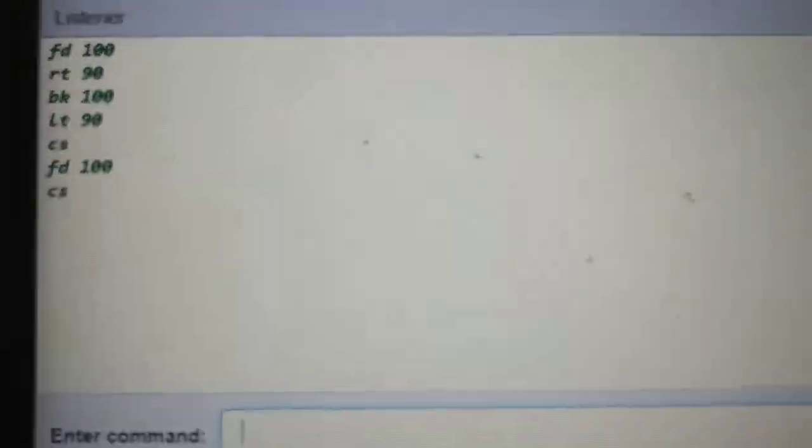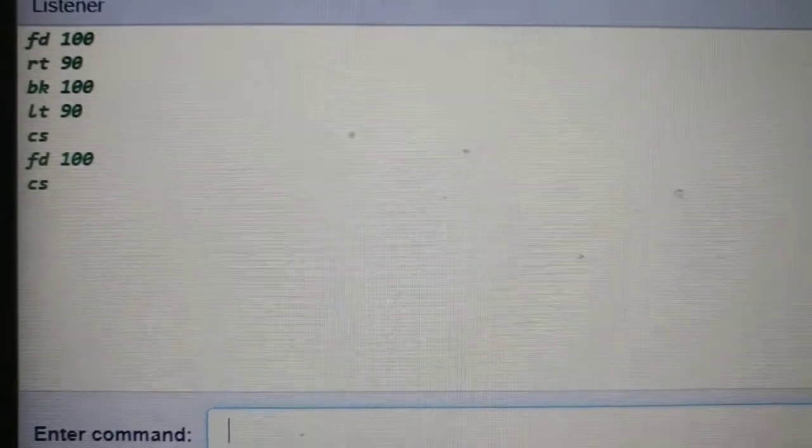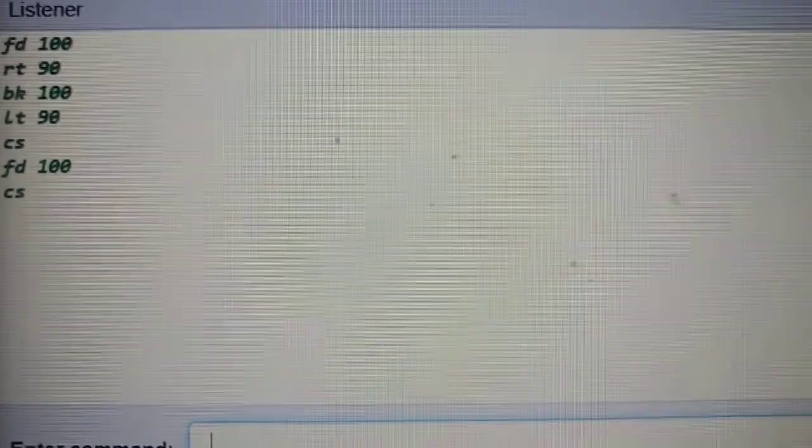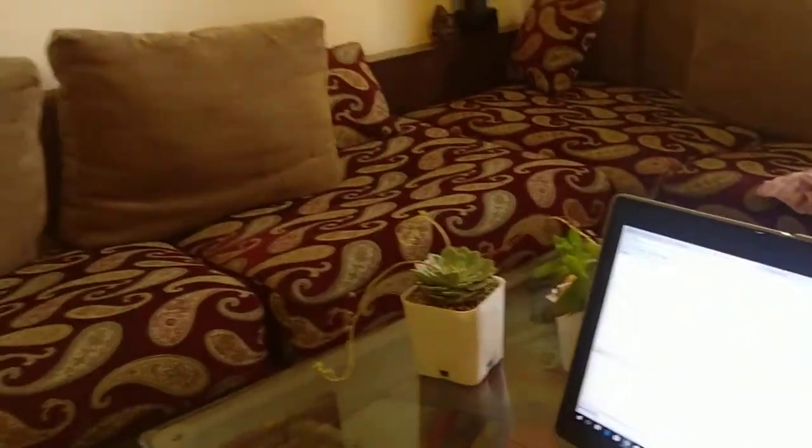Next, we have to type CT, which means clear text. This command clears just the text on the screen.